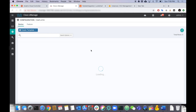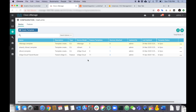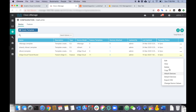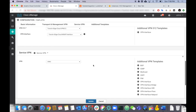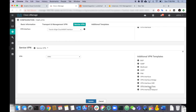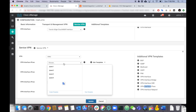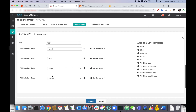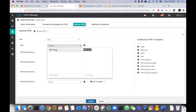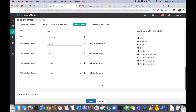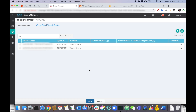Now we can go and add these feature templates to the device template. Edit the existing template, scroll down to the service VPN, click VPN interface IPSec, and add four of them: IPSec one, IPSec two, IPSec three, and IPSec four. Next, add BGP — select BGP Cloud — and hit update.